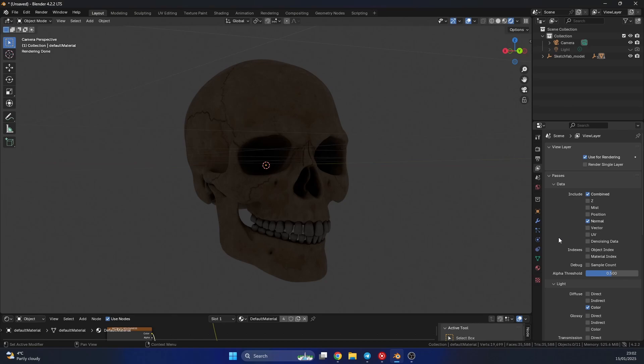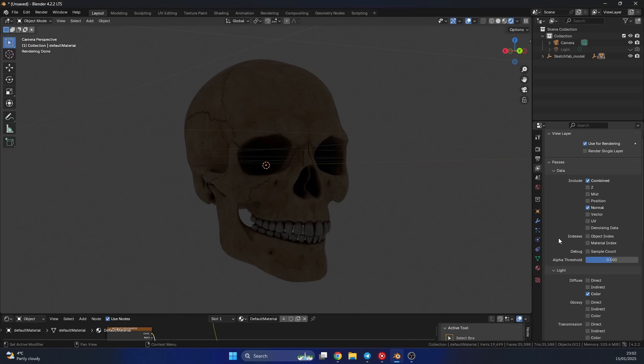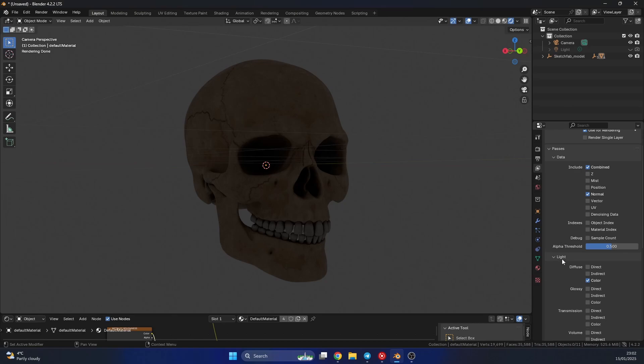And just as an extra bonus, I'm going to come down to the light and enable the direct diffuse color light, and I'll quickly hit F12 to render.